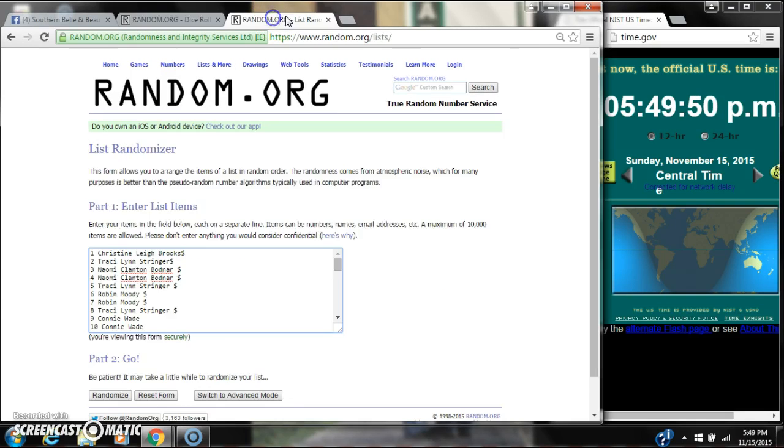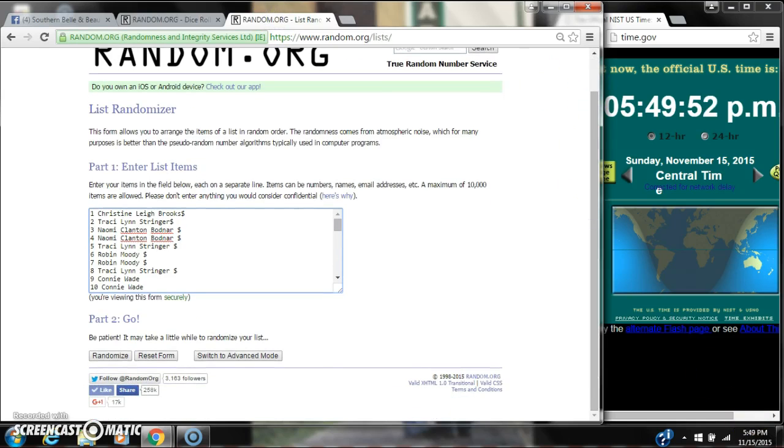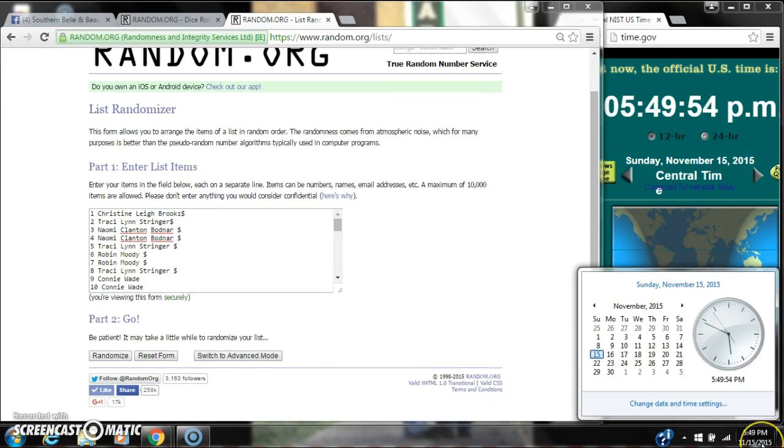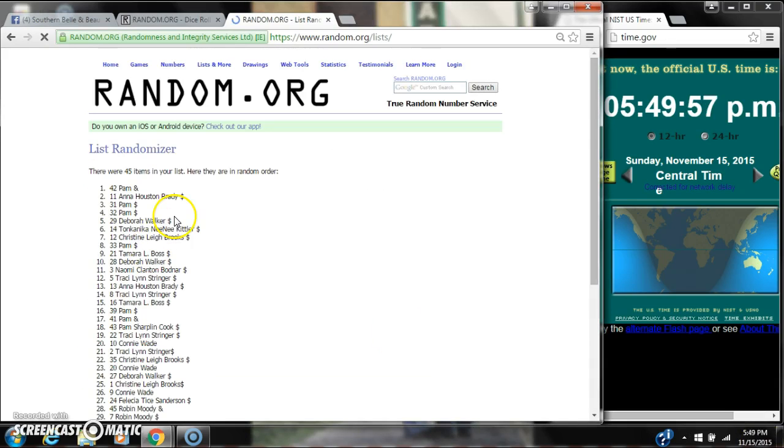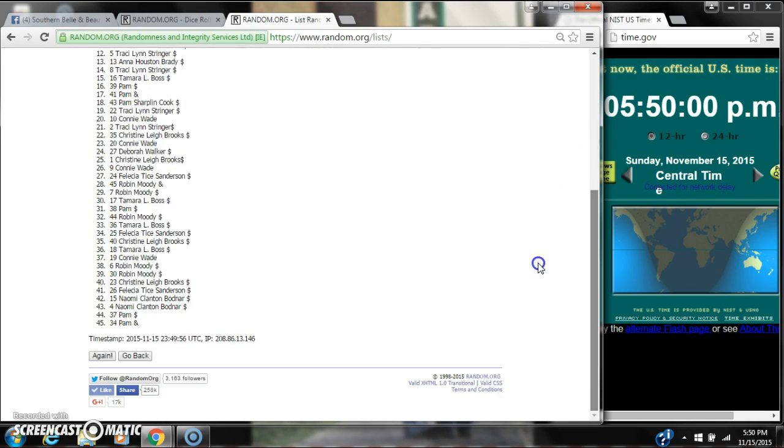Alright, we have a 5 and a 2, that's a 7. Here we go for the first time at 5:49. After the first time, we have 45 items on the list with Pam on top and Pam on bottom as well.